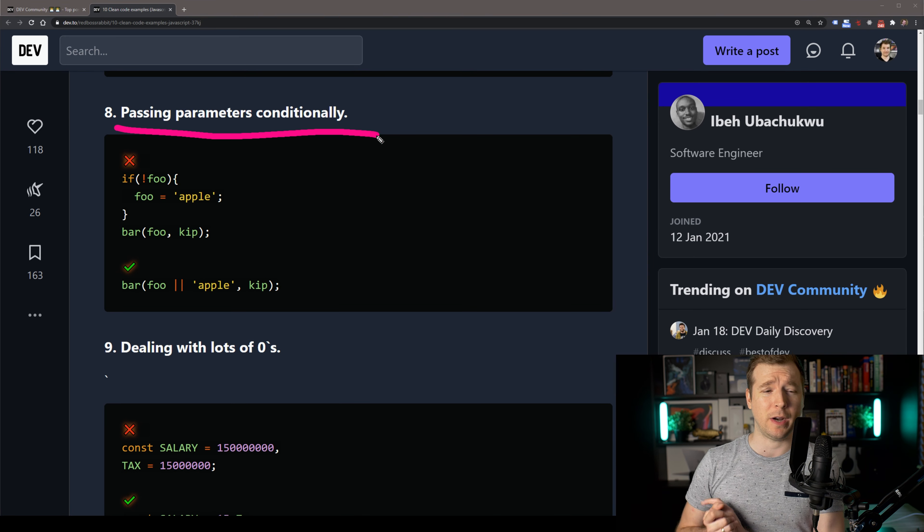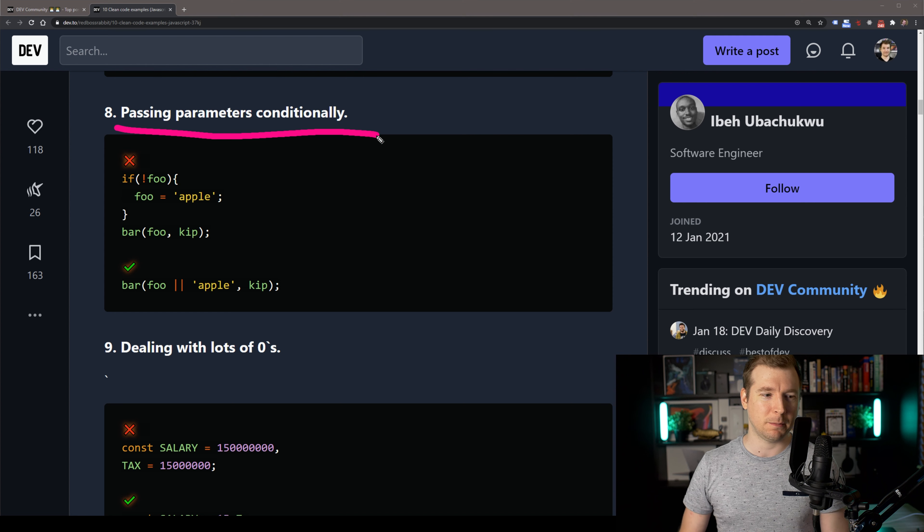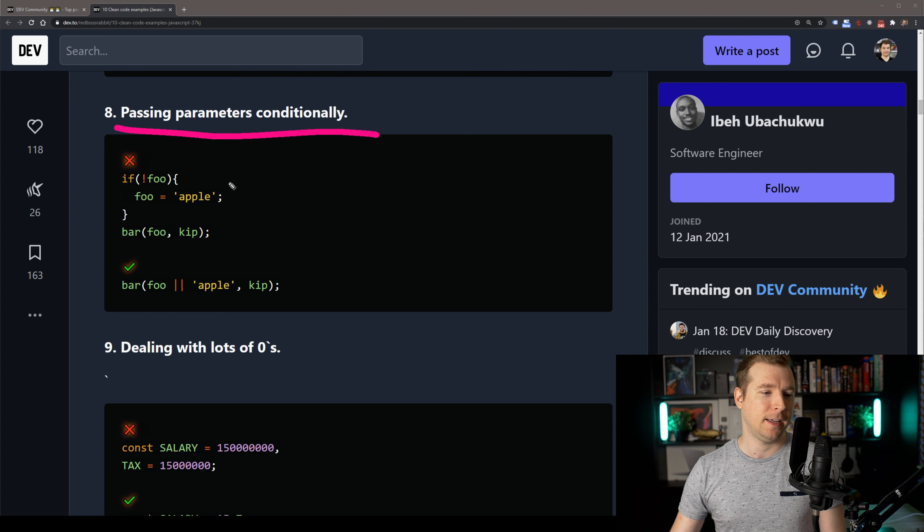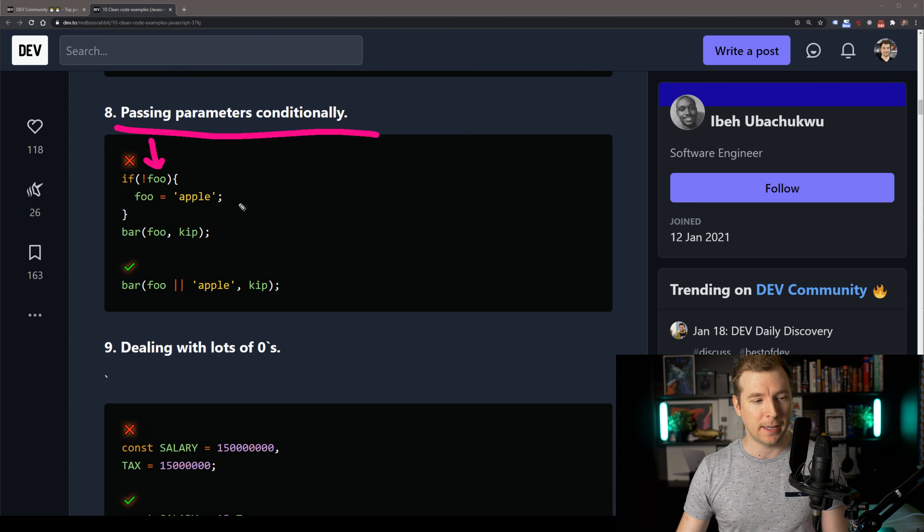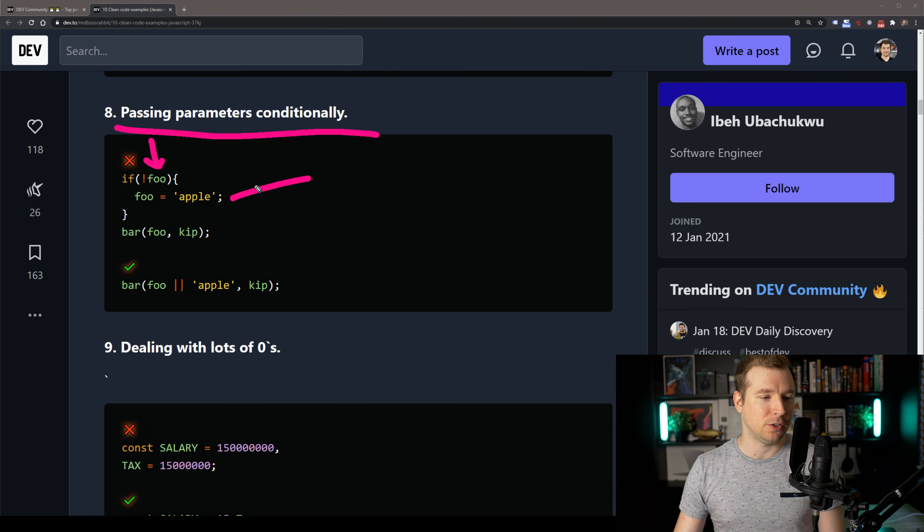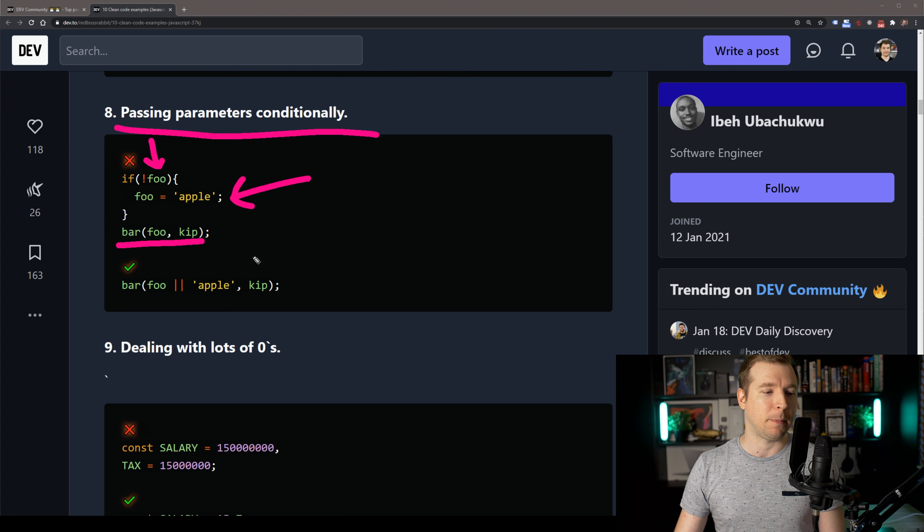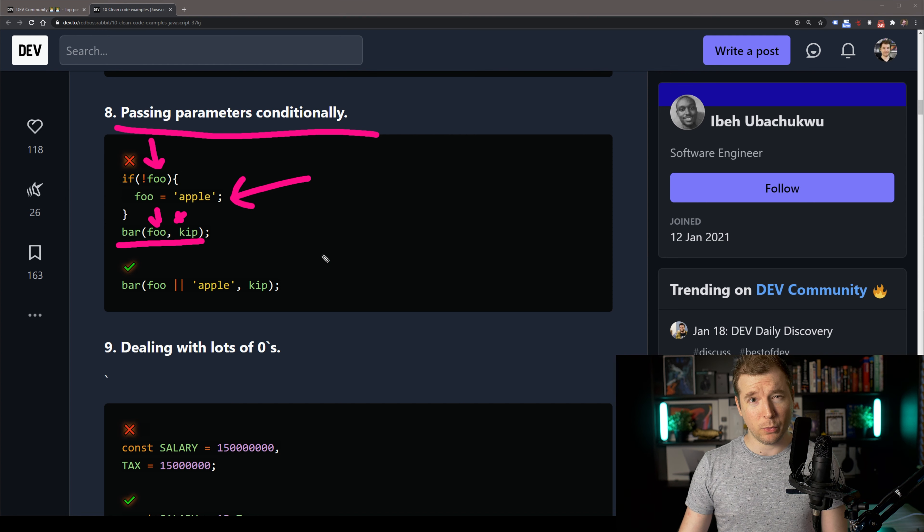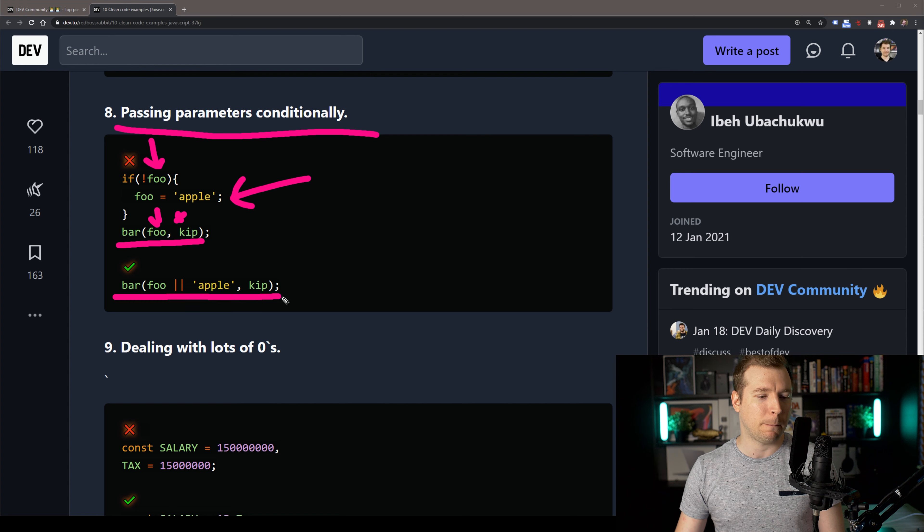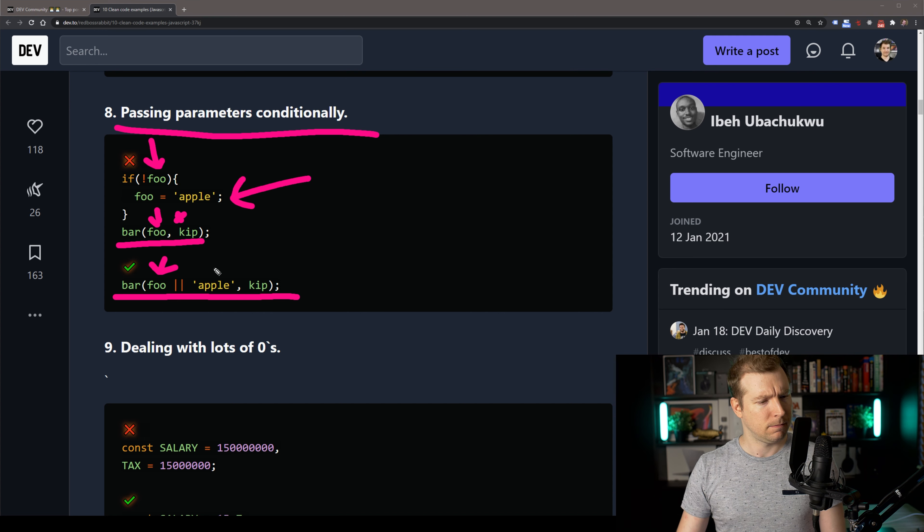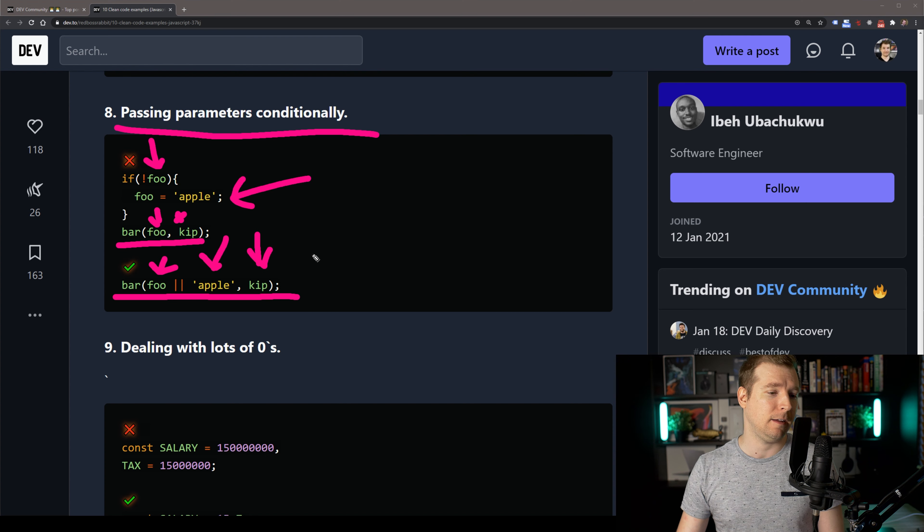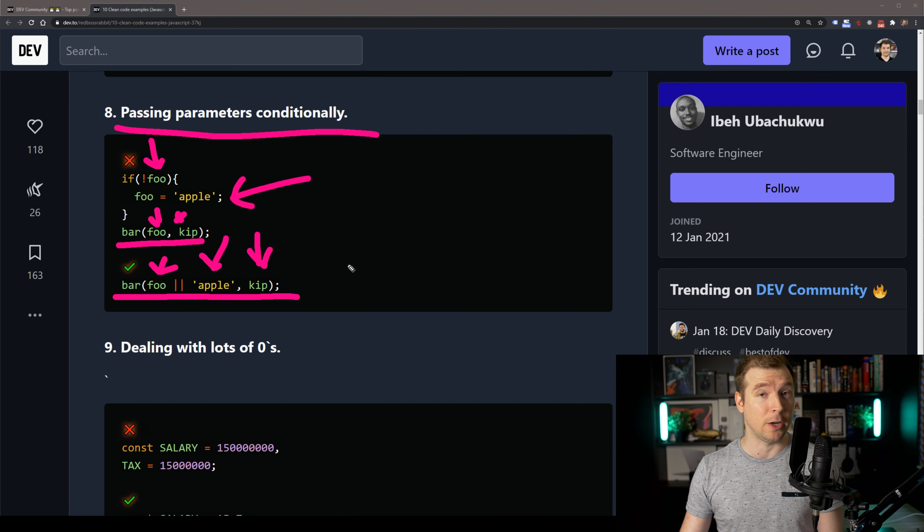This is sort of similar to what we looked at earlier. In this case, we've got an if script. We're checking if foo is false, or if it's not true. And if it's not true, we're assigning foo to have the string of apple. And finally, we're calling bar, passing in foo and kip. Now, a simple way to be able to do this is simply pass in to call the function bar, passing in foo. But if foo is not true, then we pass in the string apple and the variable here kip. Does that make sense? I hope it does.